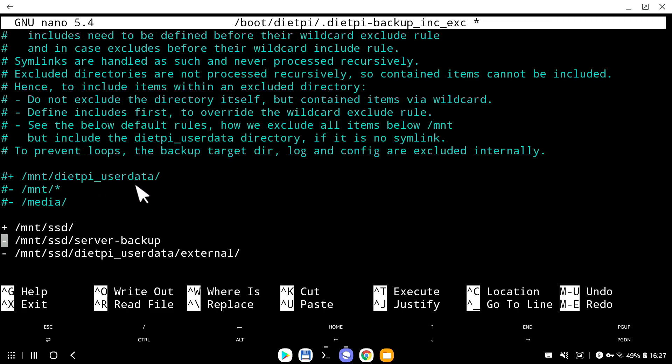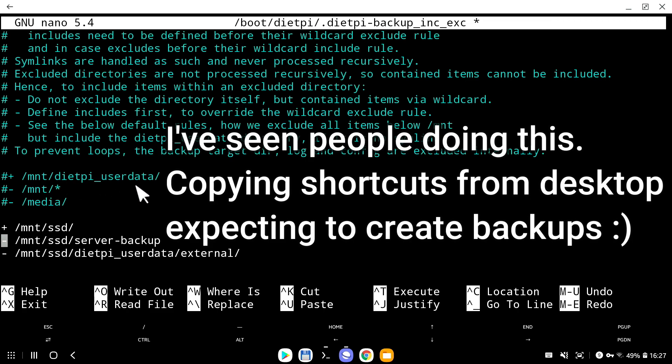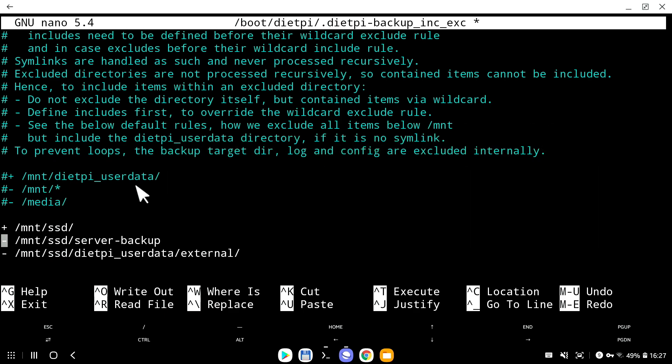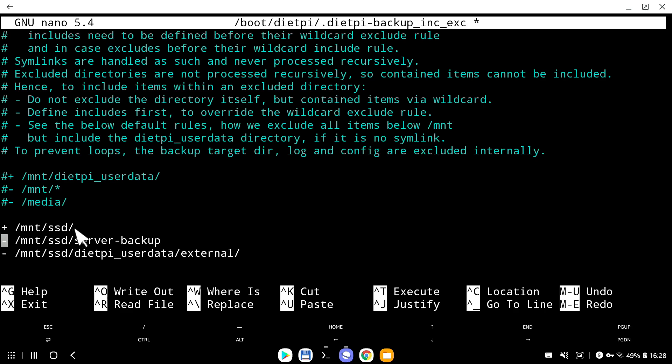Imagine if you connect your USB drive to Windows machine, and you just copy the shortcut from your desktop, expecting that you just backed up entire folder of GTA five. You go to another computer and try to restore it, but all you copied is the shortcut. So by backing this, it does no good, because I'm just backing up the shortcut. I need to backup the actual location where the DietPi user data is located. In my case, it's mount slash SSD.